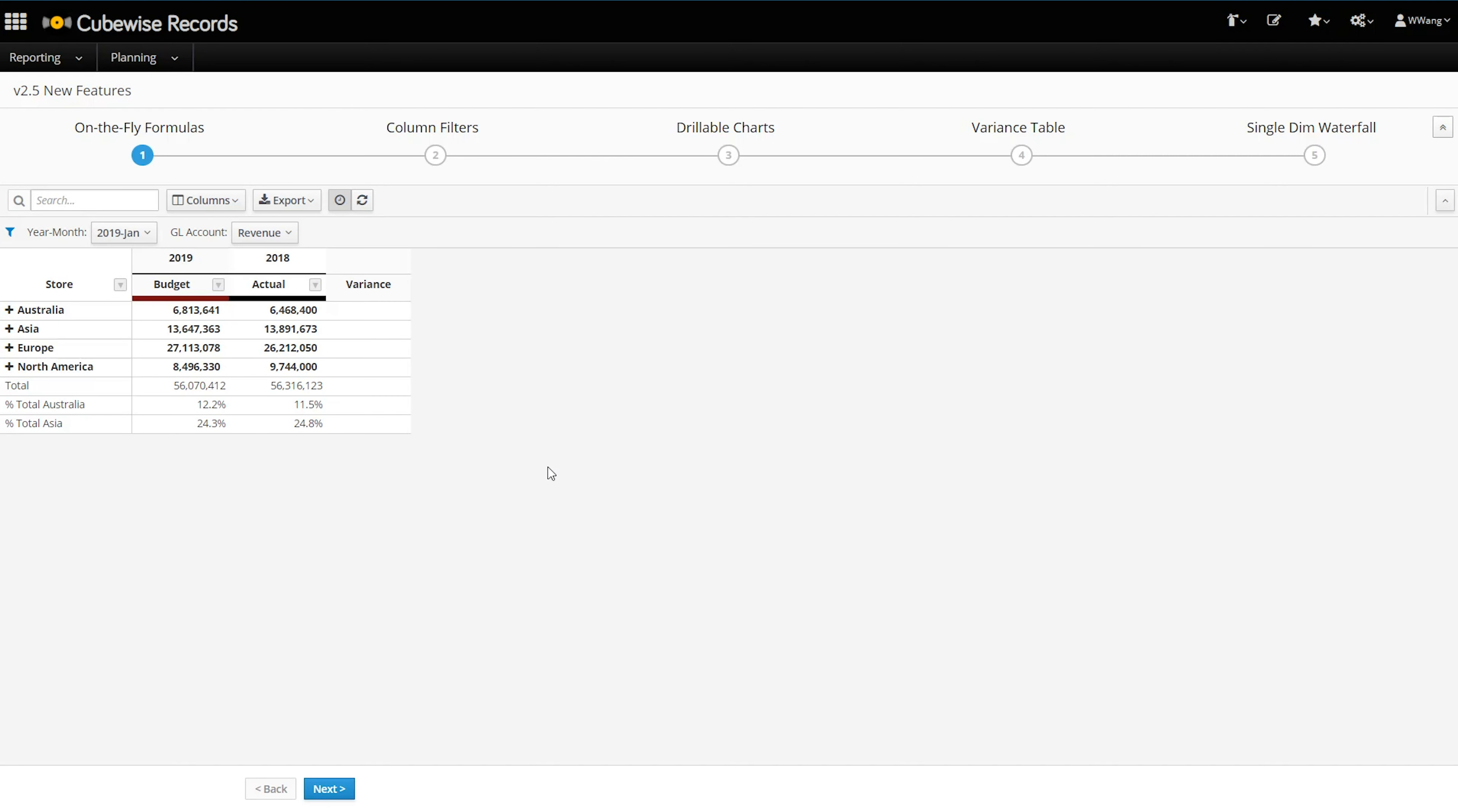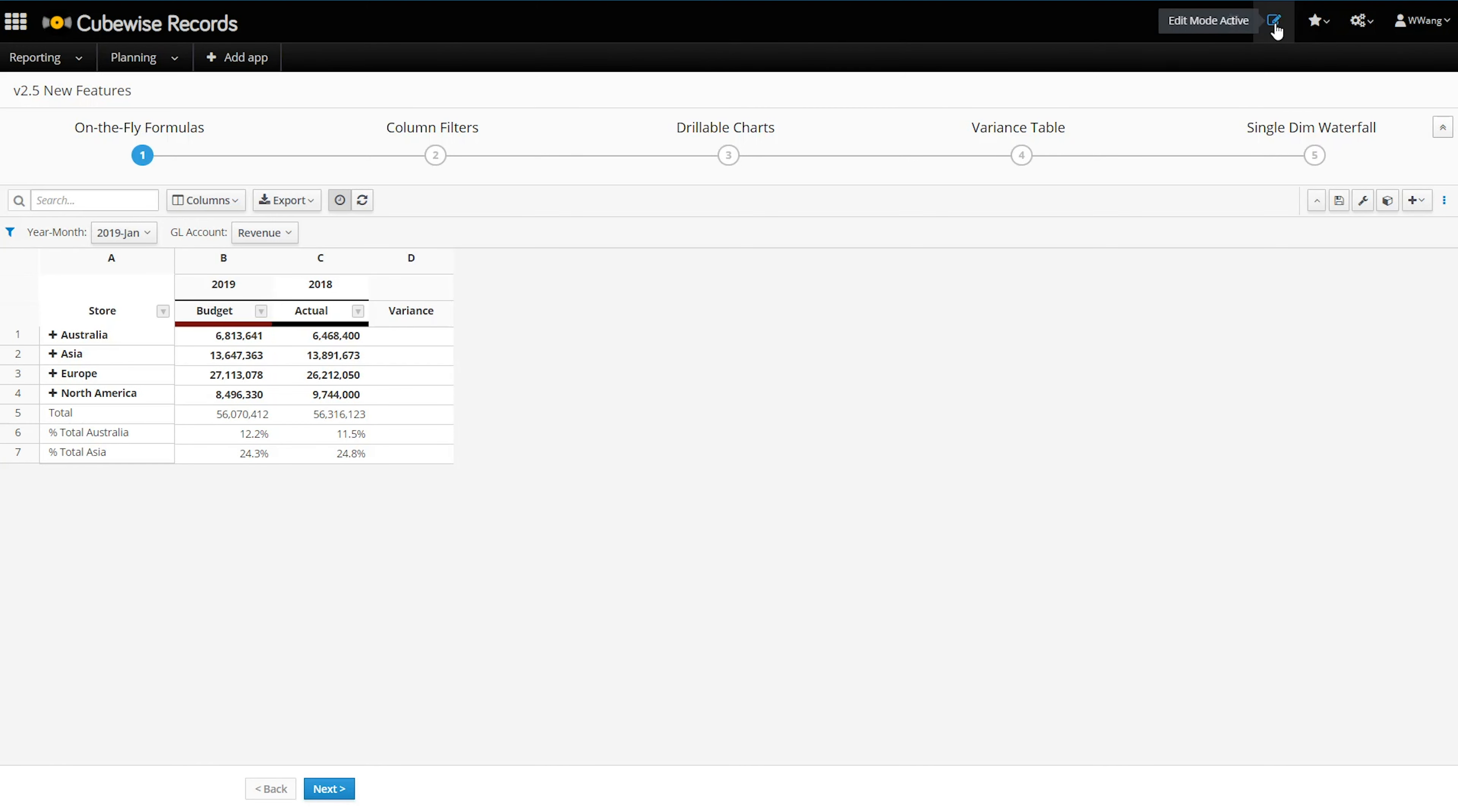One of our biggest enhancements for 2.5 is making Applical grids more Excel-like. You can now insert rows and columns and even write formulas on the fly. Once you toggle into edit mode, you'll see rows and column headers very reminiscent of Excel.